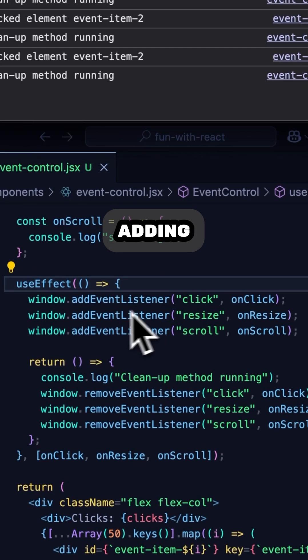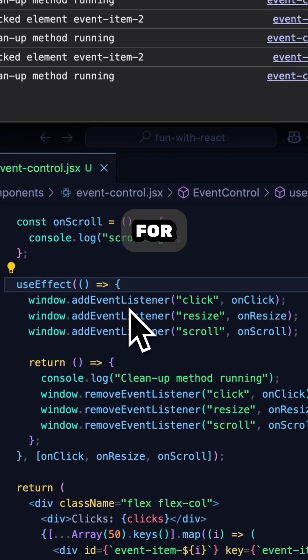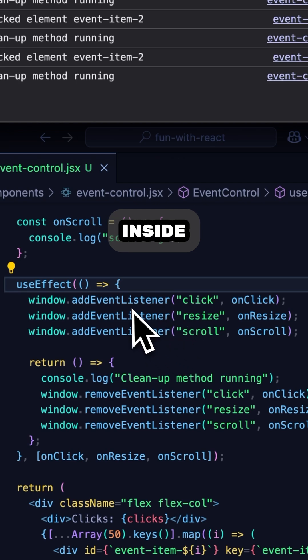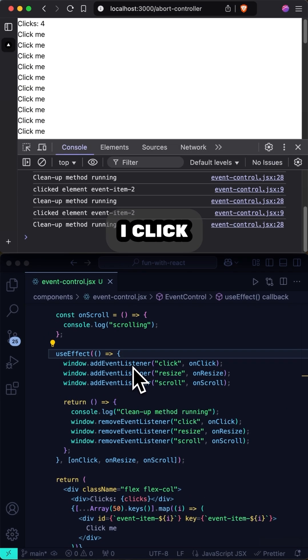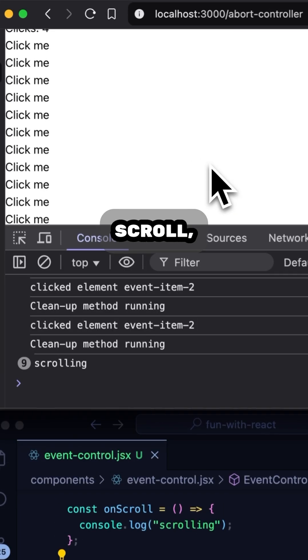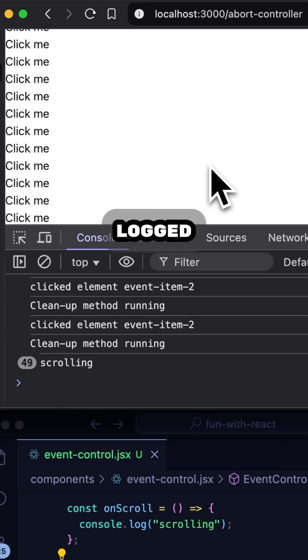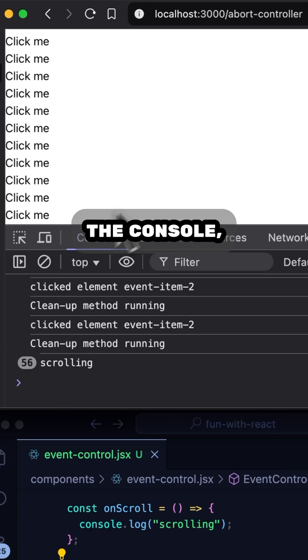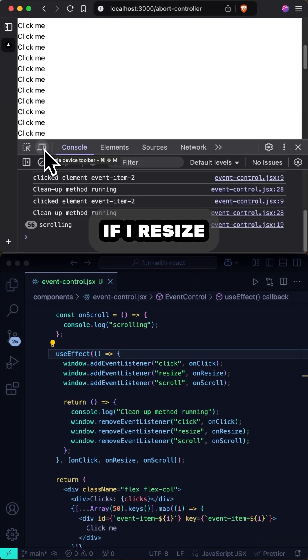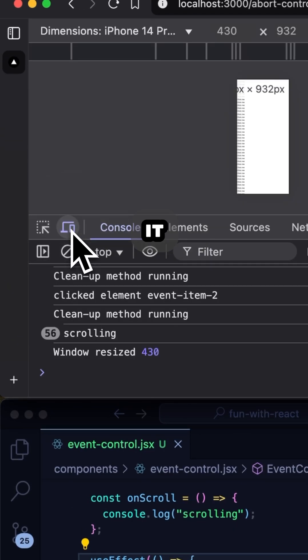I'm adding event listeners for click, resize, and scroll inside the useEffect. So if I click anywhere, the counter updates. If I scroll, you see it logged to the console. And if I resize the window, you see it logged as well.